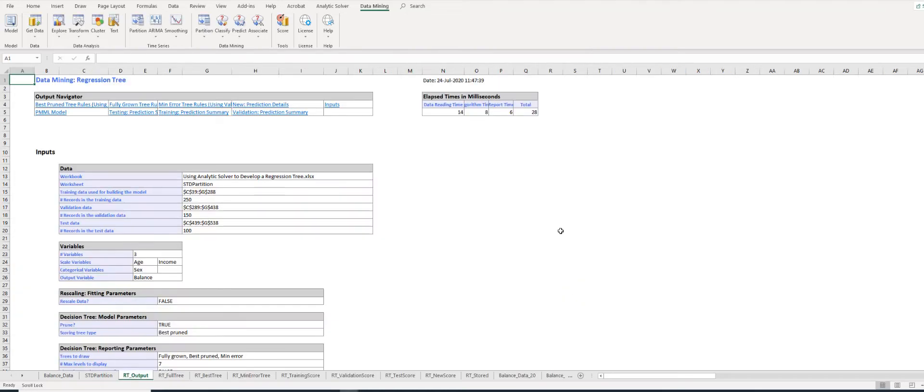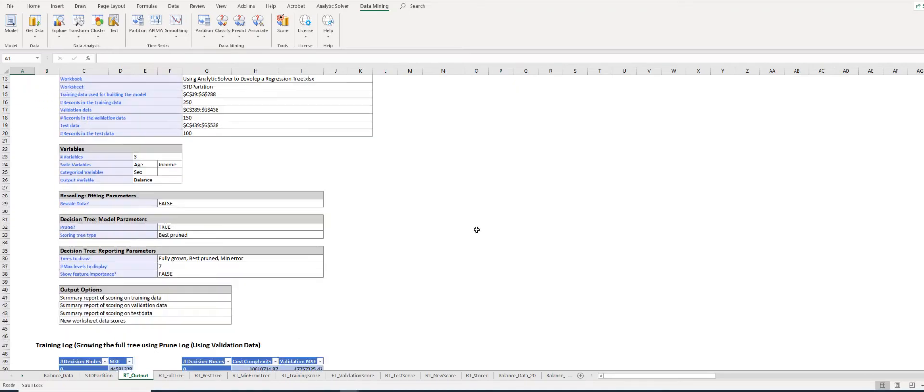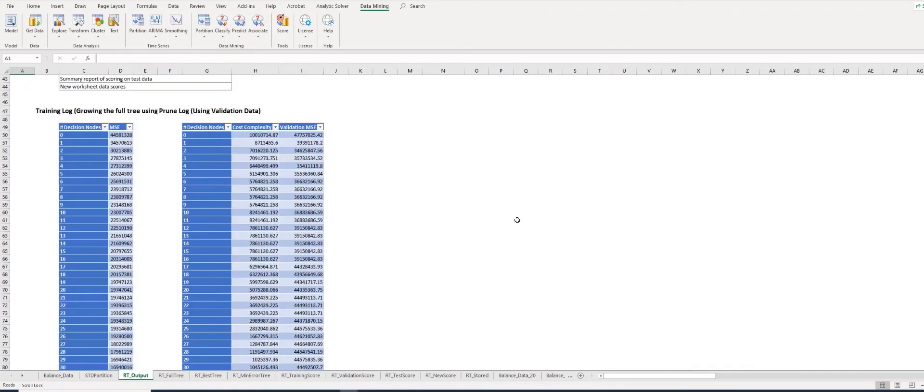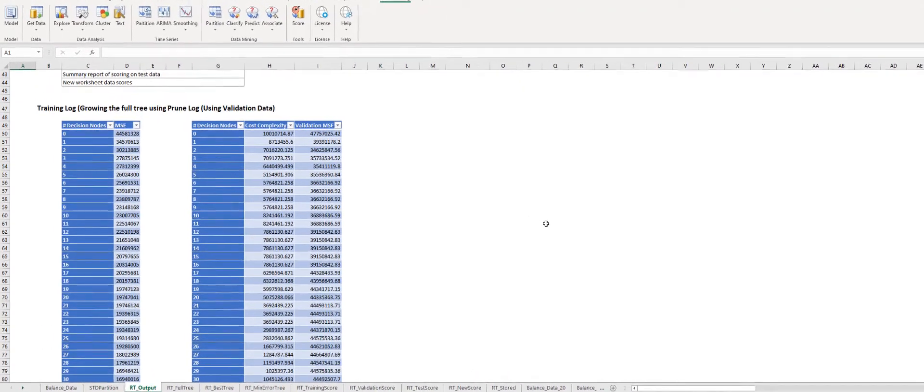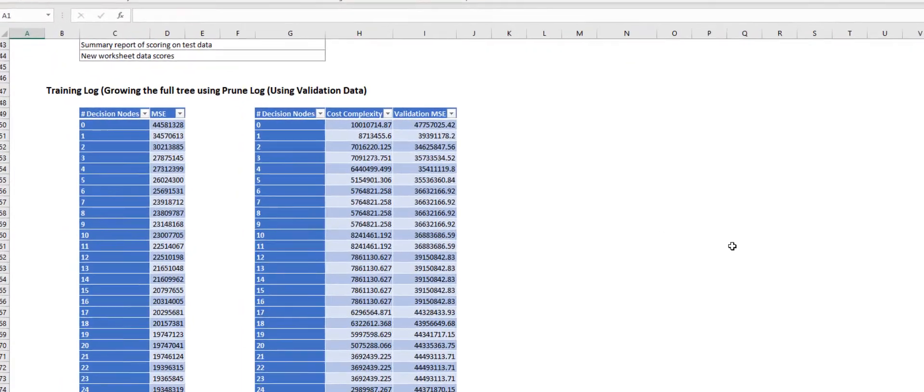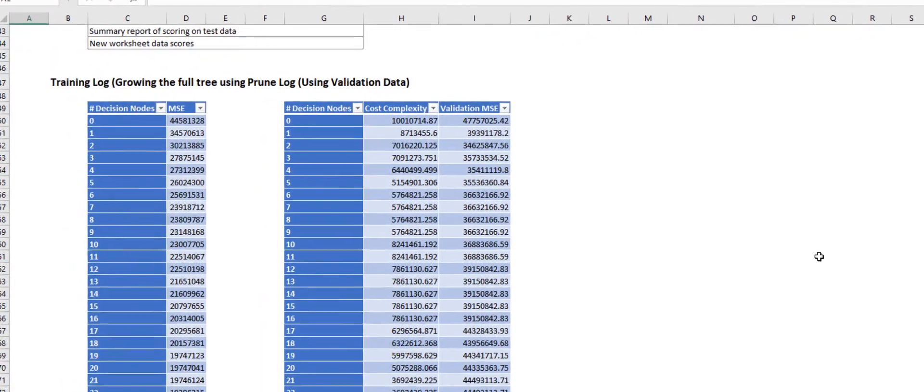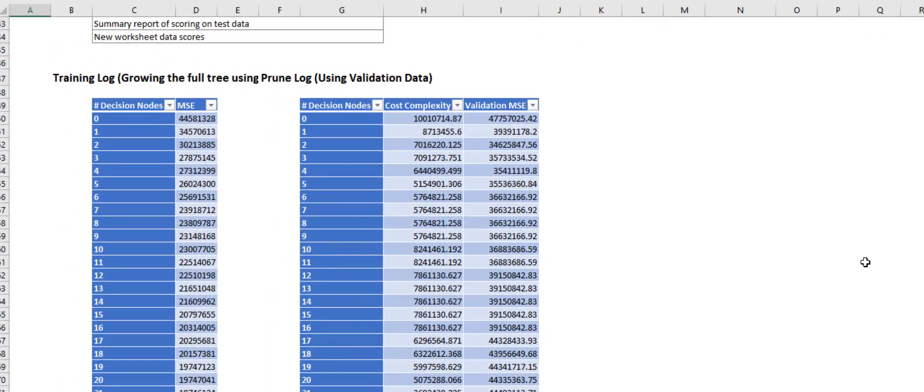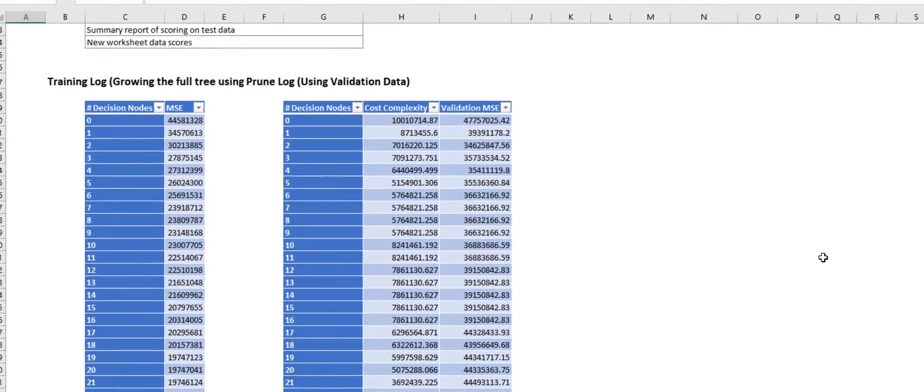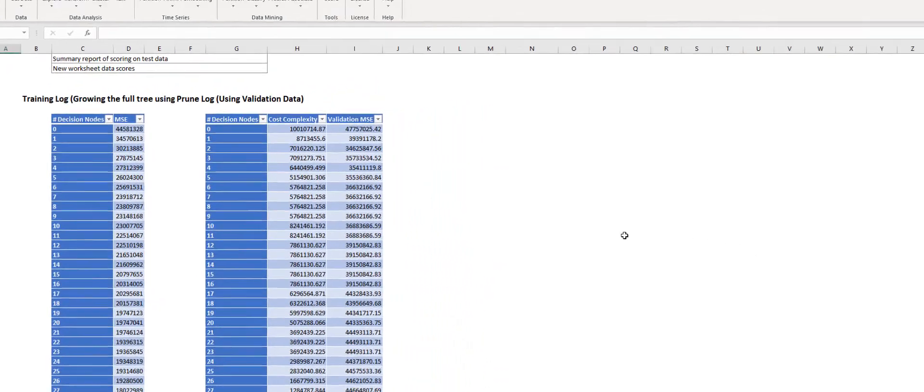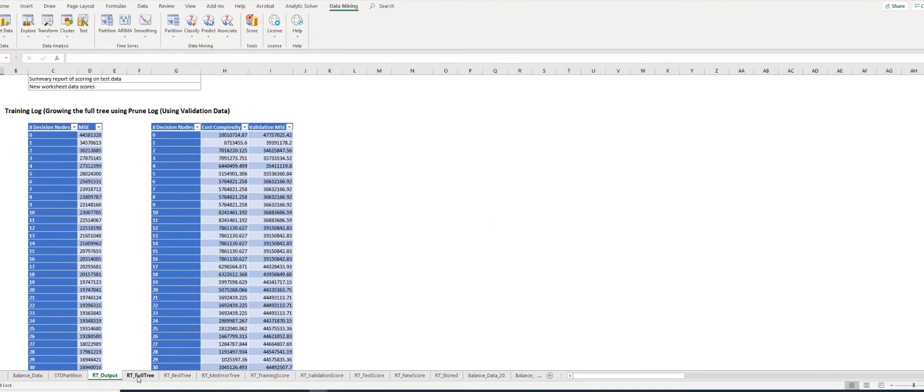Analytic Solver creates a number of worksheets. Here you see the RT_Output worksheet. You can scroll down to see the Training Log. The Pruned Log shows that the simplest tree with the minimum Validation Mean Square Error of 34,625,847.56 occurs at two decision nodes. Because no smaller tree has a validation MSE within one standard error of this value,